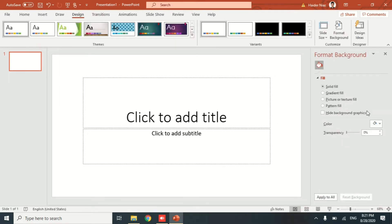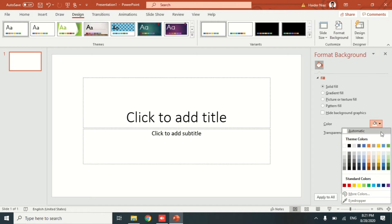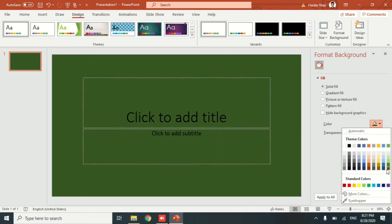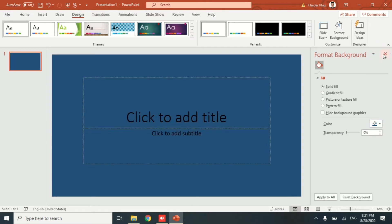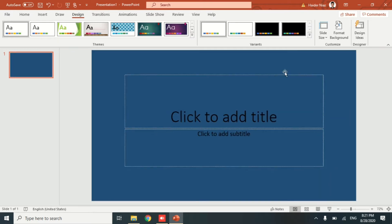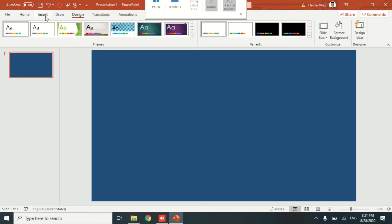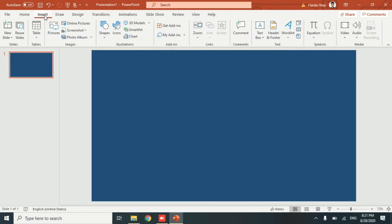Let me first change the background for Microsoft PowerPoint by going to Format Background and changing it to a different color. I normally prefer dark colors for the background so you can see more easily, but in this particular case we are going to go to the Insert menu.